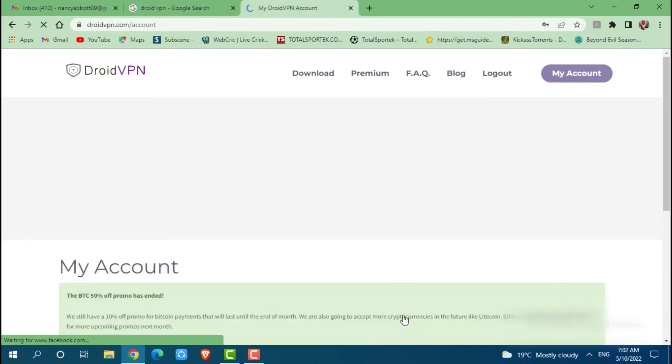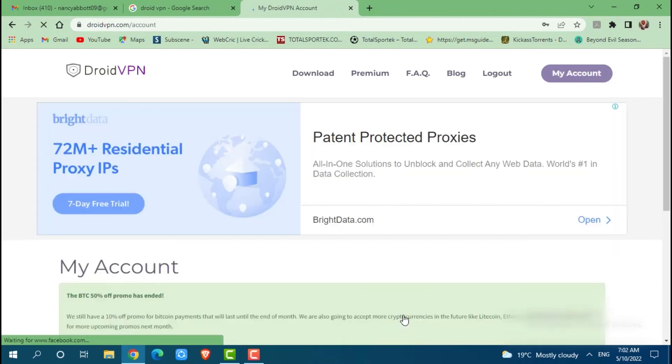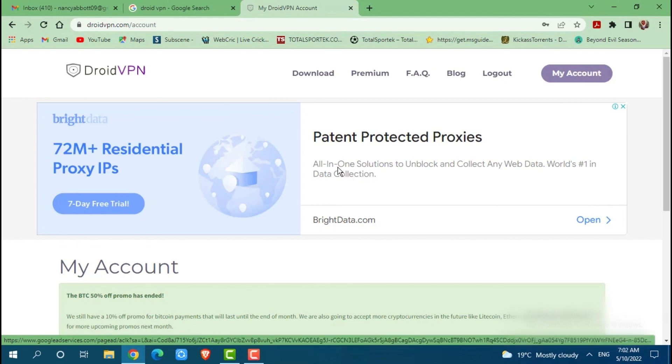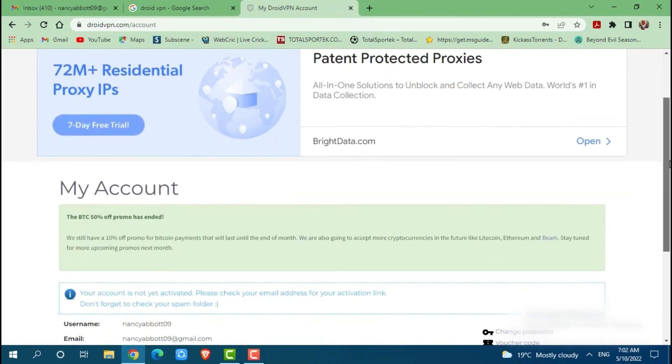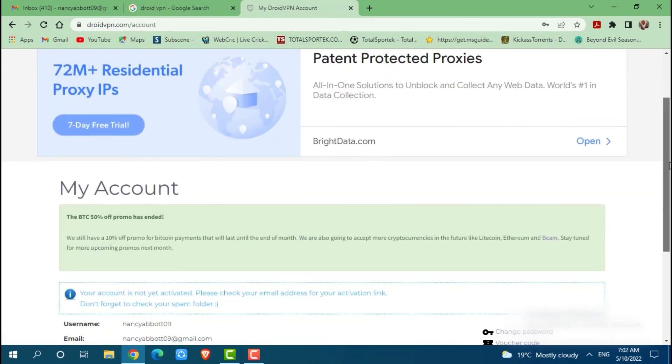And with that you will get successfully logged into your Droid VPN. Hope this video is helpful for you all on how you can create account on Droid VPN.